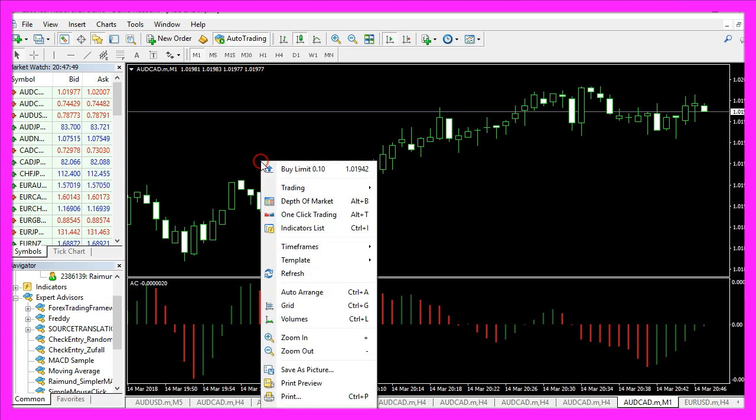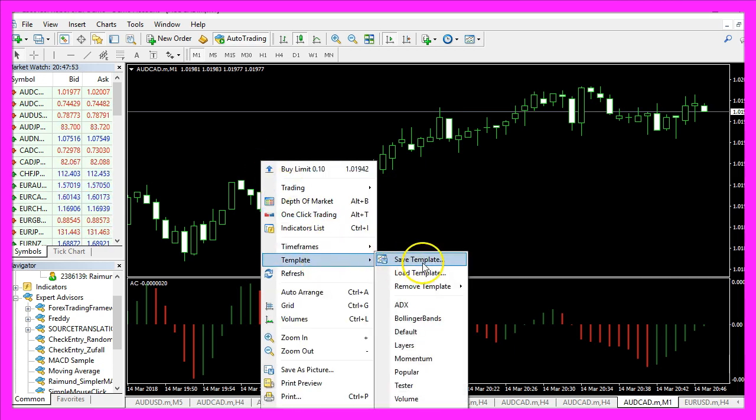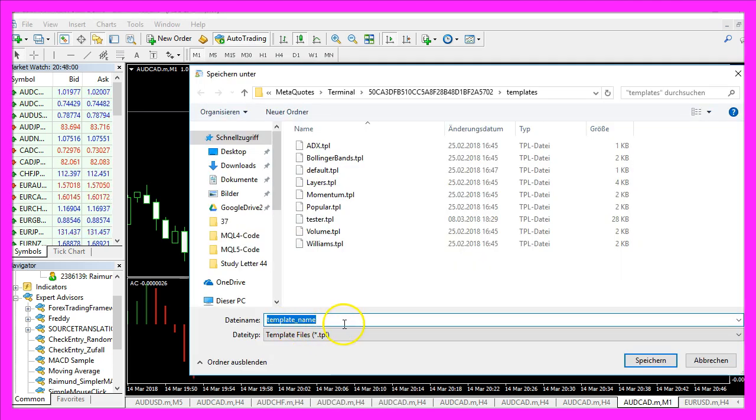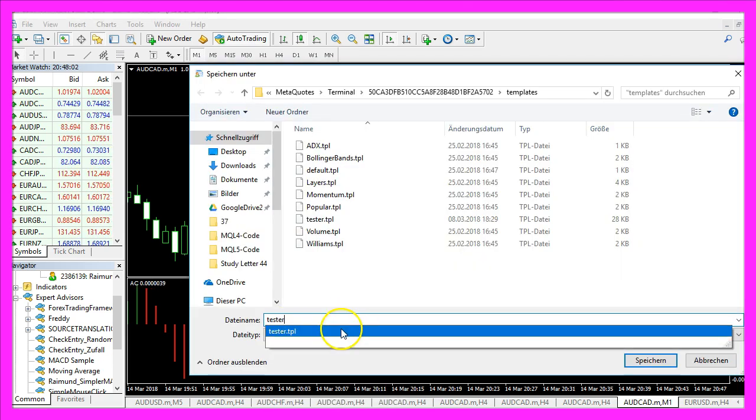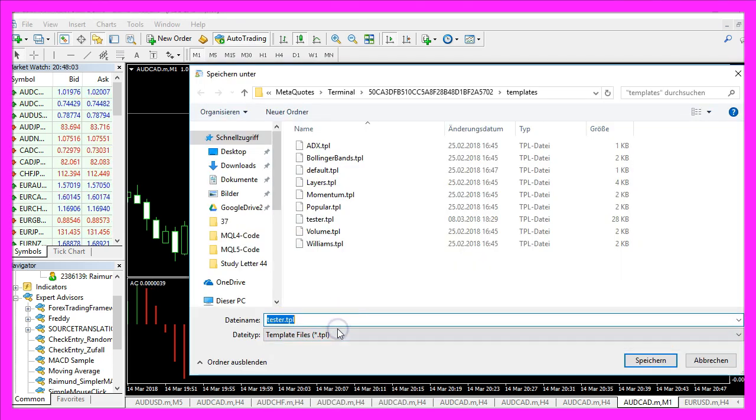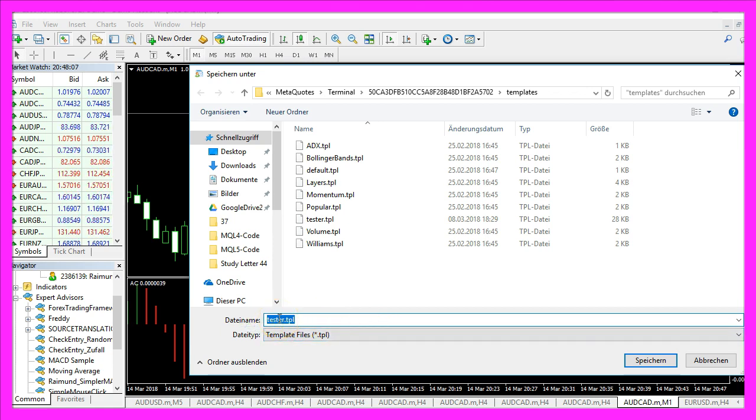Now right-click into the main chart, select Template, Save Template, and save the template as Tester.tpl because this is the template that MetaTrader is going to use in the backtest. Let's click on Save.